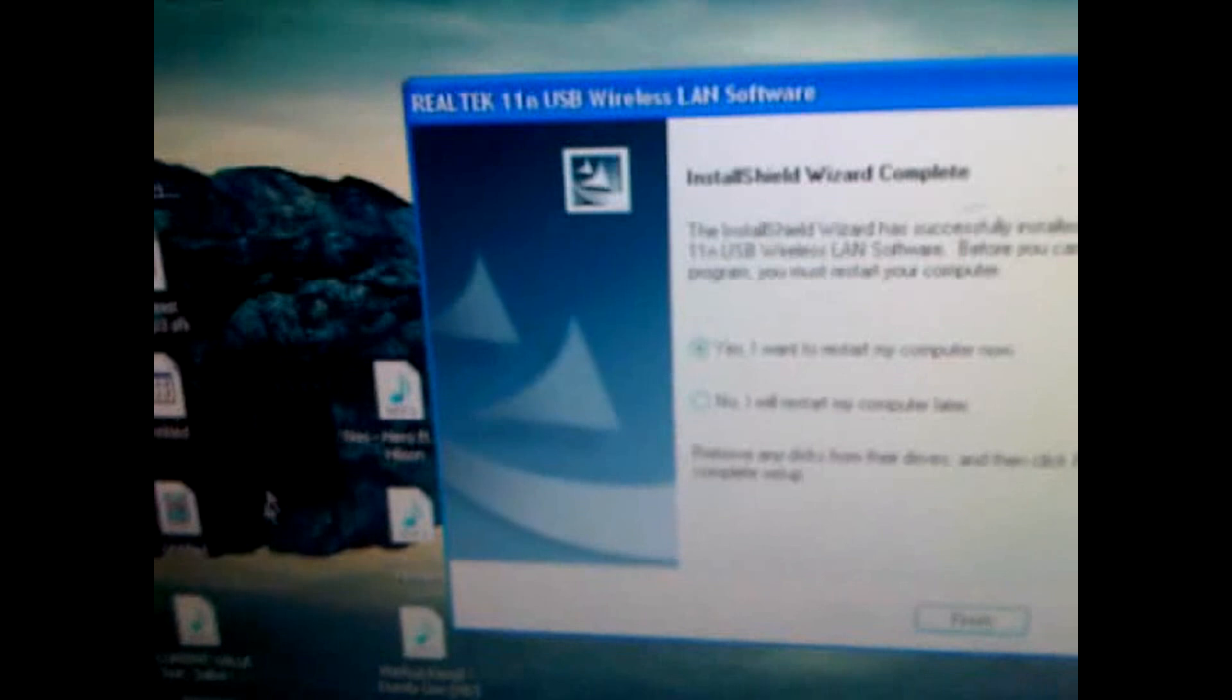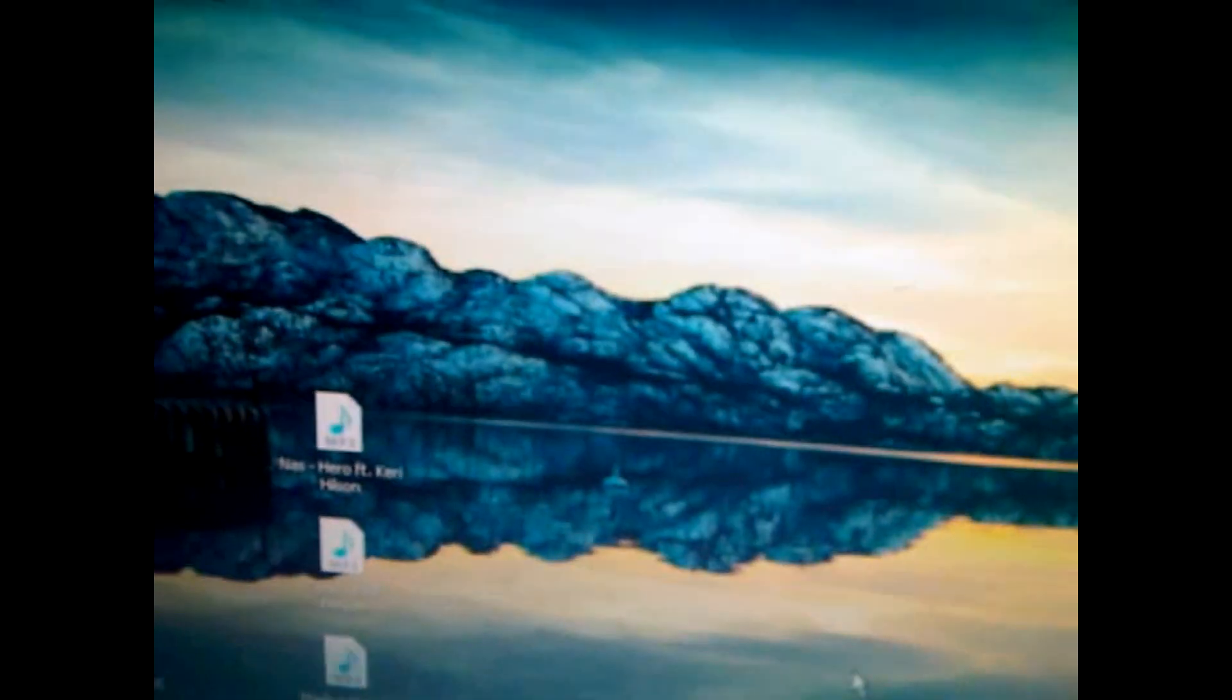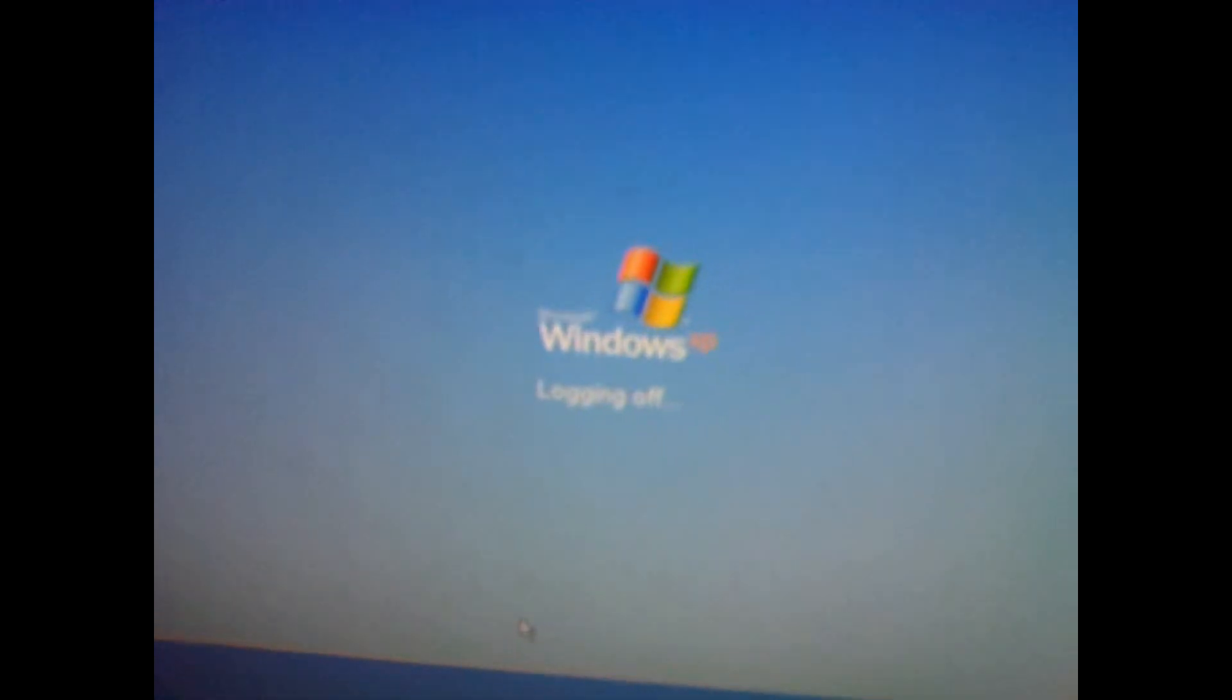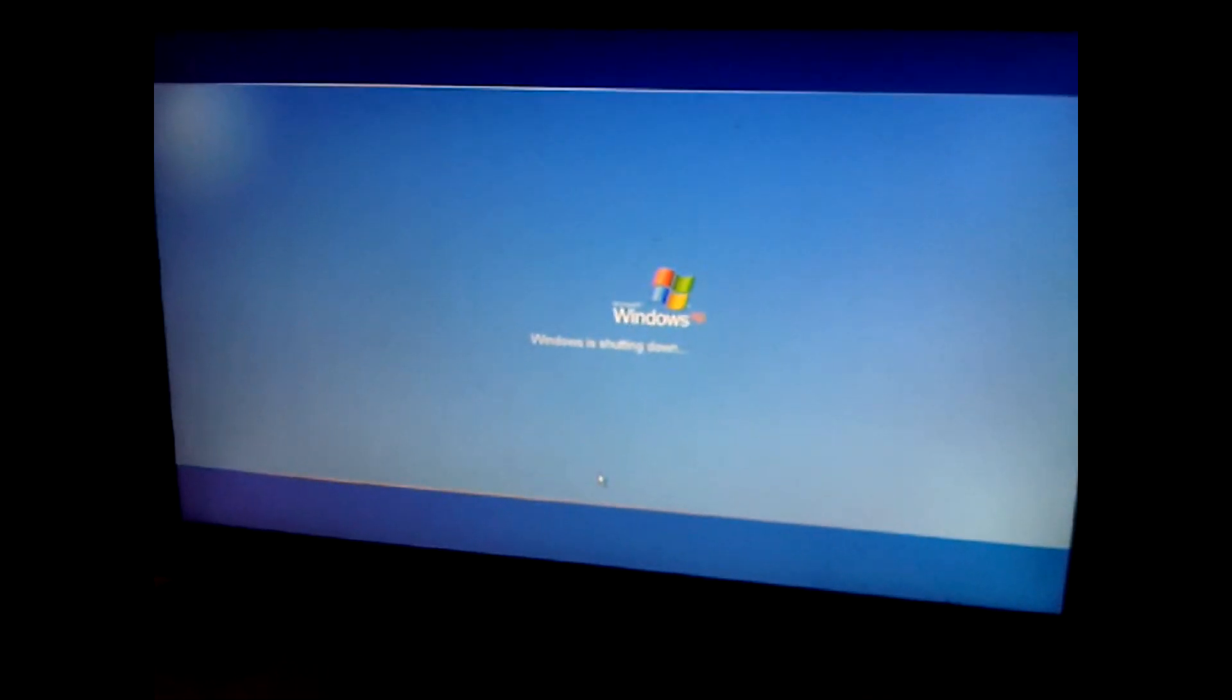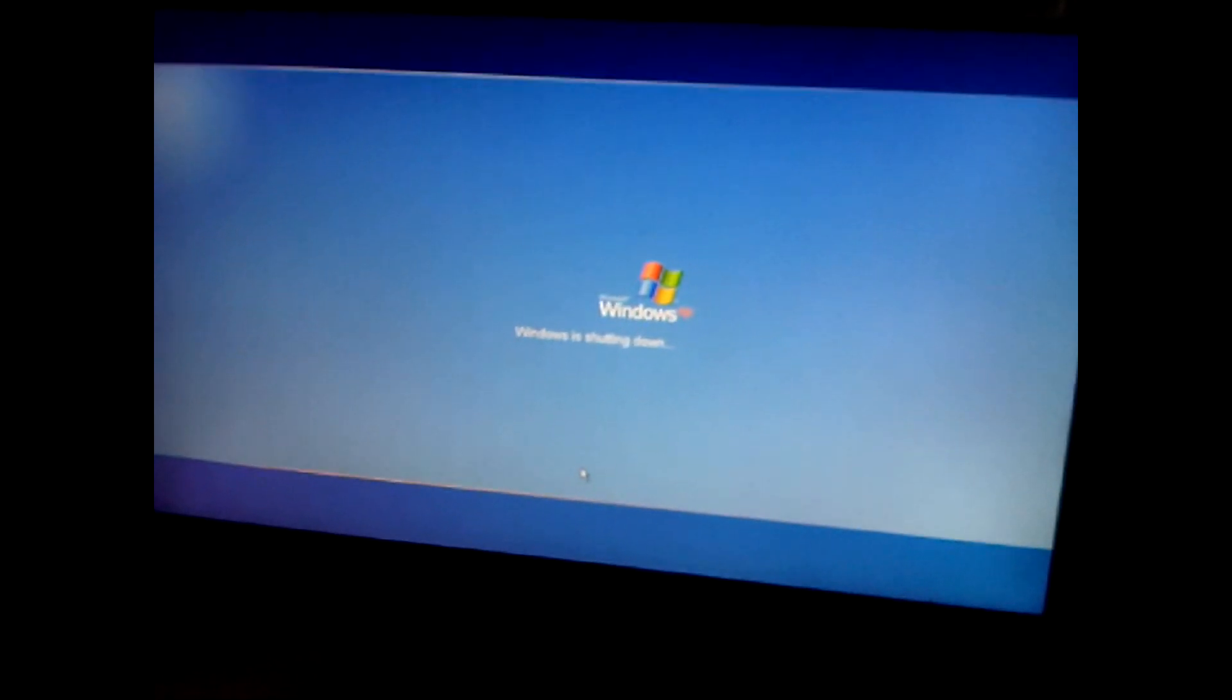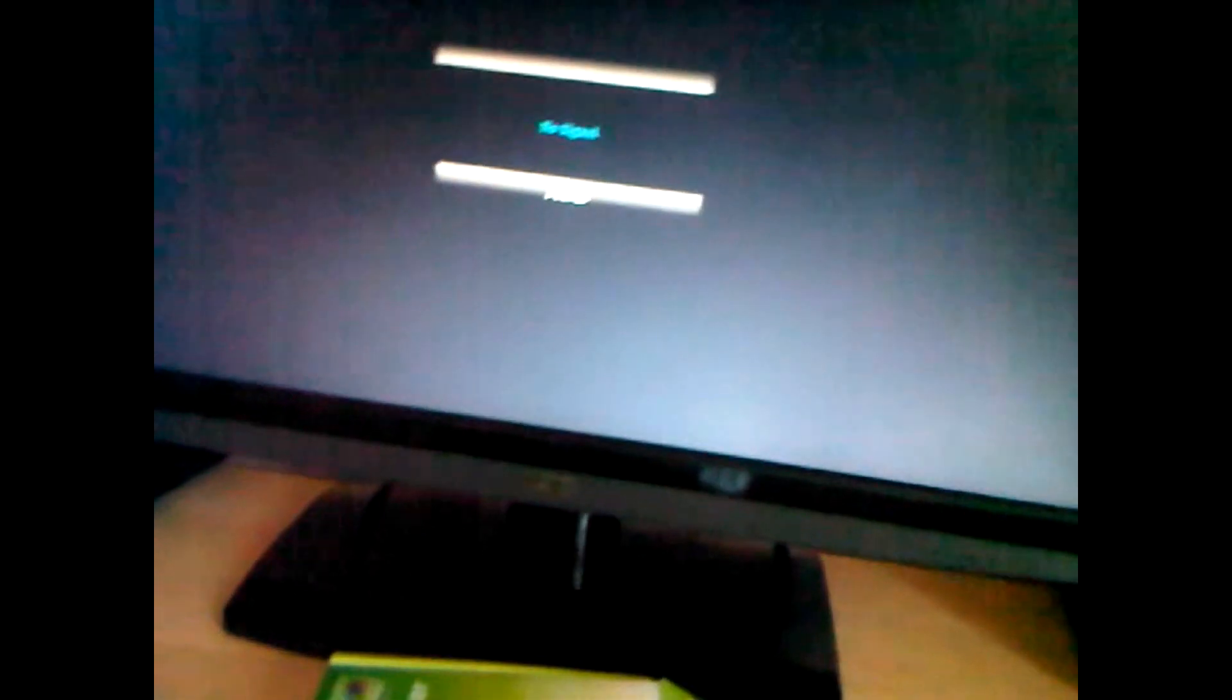As you can see here, you have to restart. I'll just restart now. Well, it won't take that long to restart my computer, but Windows XP does take a while to shut down. Well, that was quick.